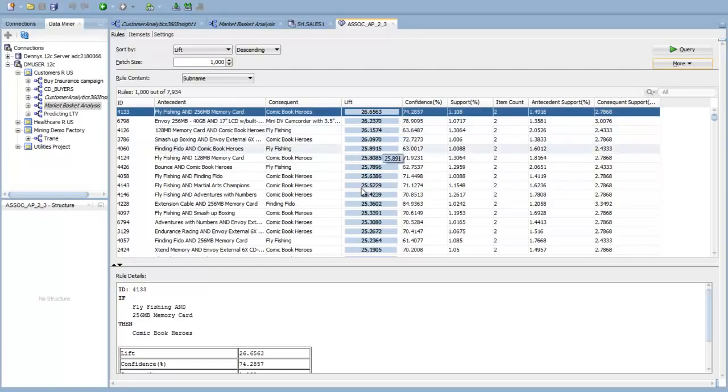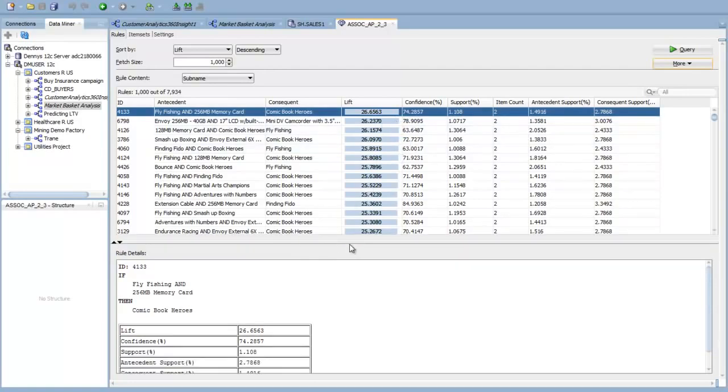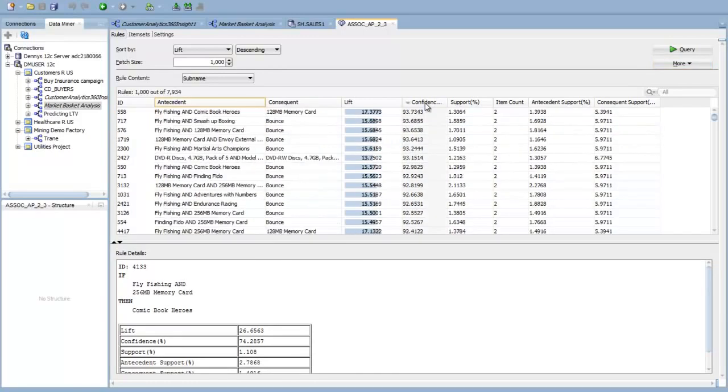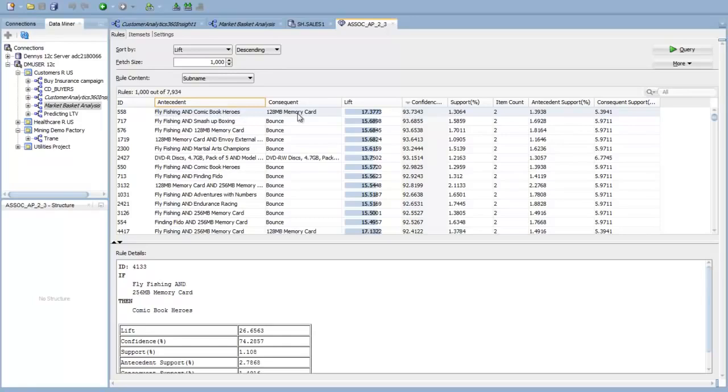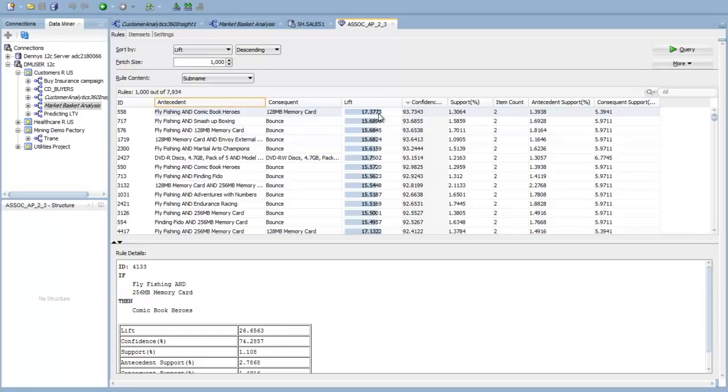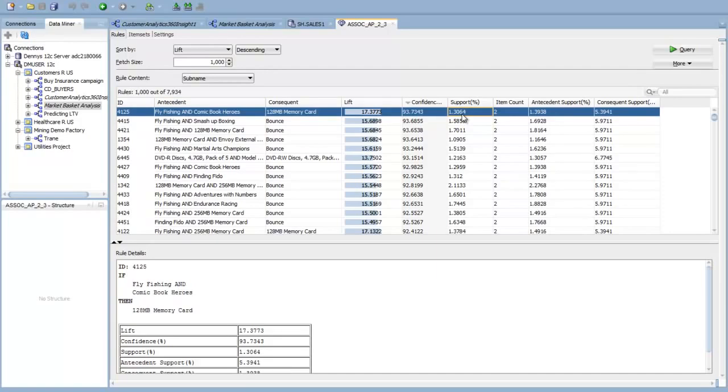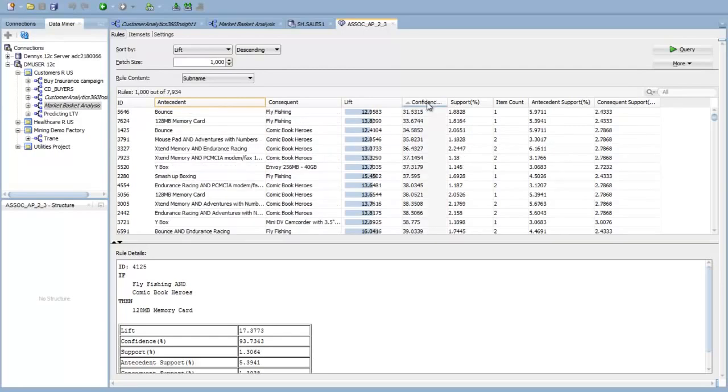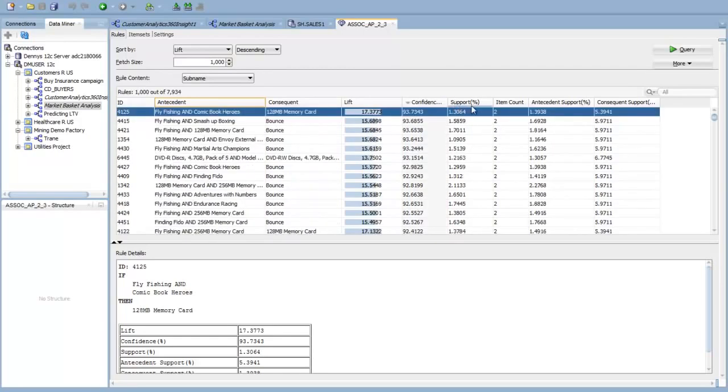Here's the results of the market basket analysis. What Oracle Advanced Analytics' market basket analysis algorithm has done is it's found all of those rules, and there are thousands of rules here. It says, if they buy fly fishing and they buy the comic book heroes, then they're likely to need this memory card, and that's with 93% confidence. The lift is, what is the incremental value of predictability of this combination over random? And the support is, how often do I see this? So this is occurring 1% of the time. I can sort these guys based on lift, I can sort them based on confidence, and so on.